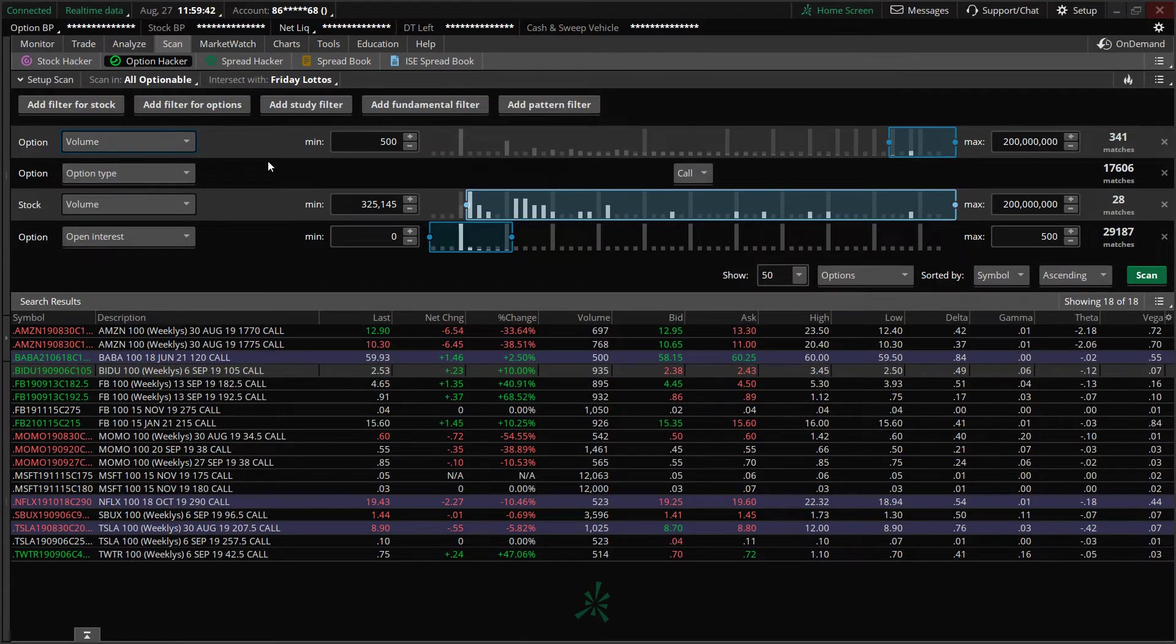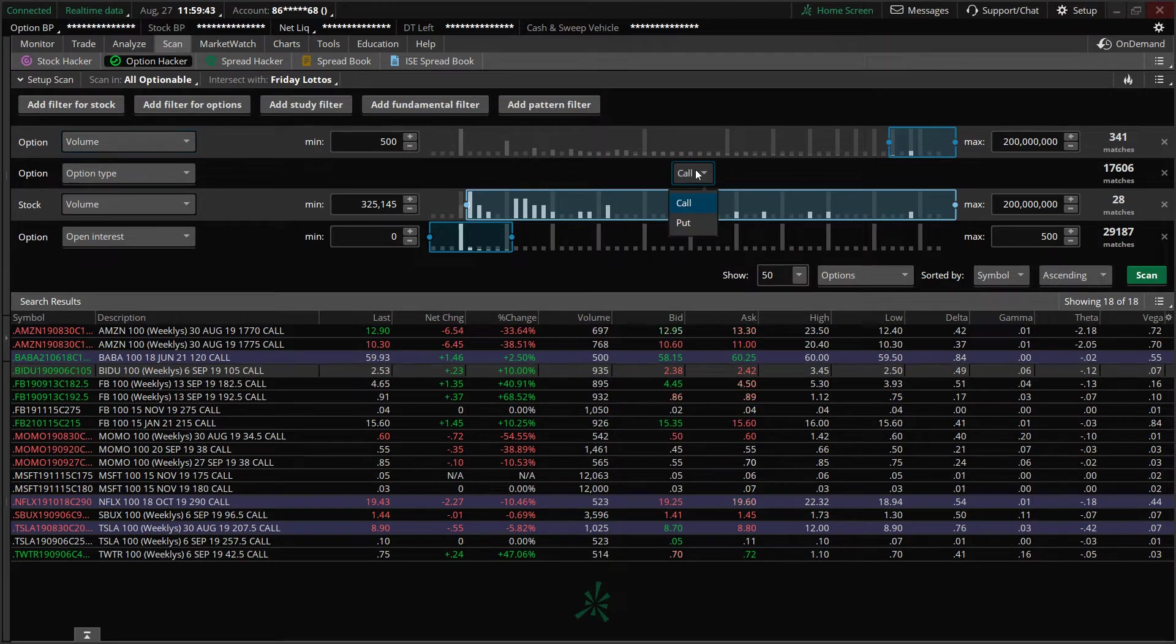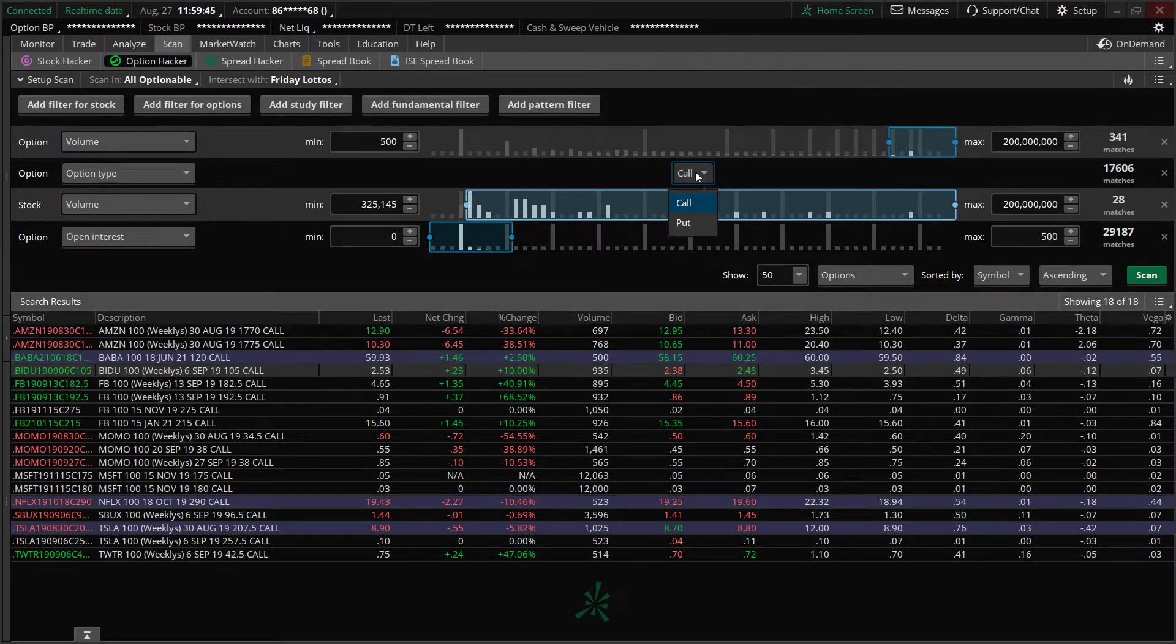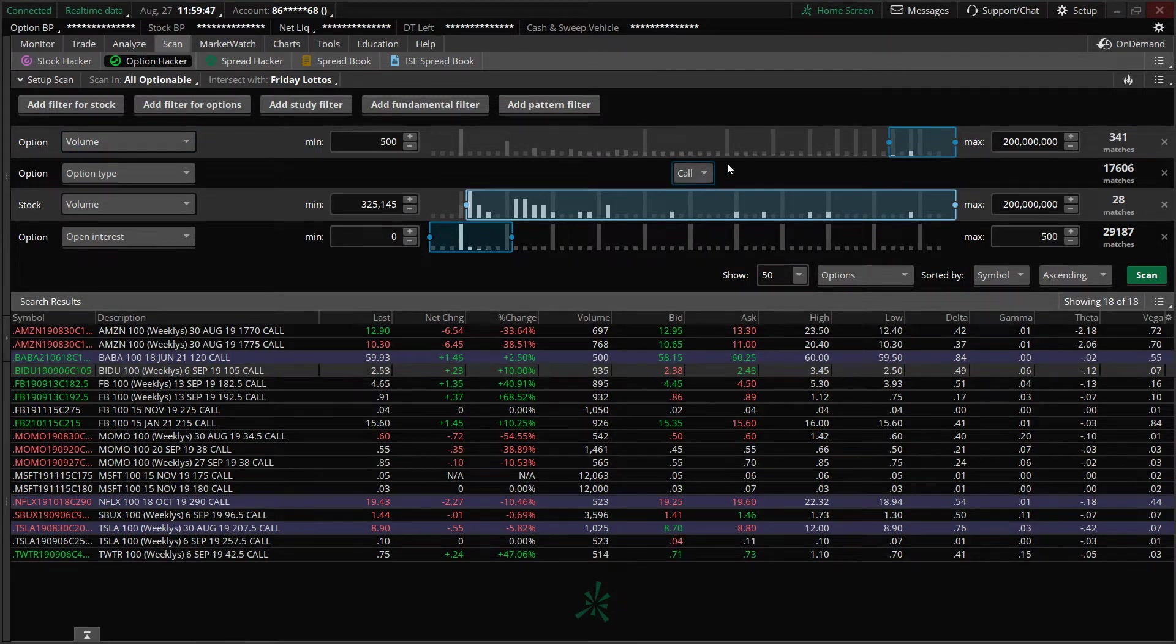Option type. I'm looking at calls for this example. If you want to look at bearish activity, obviously you could look at puts.